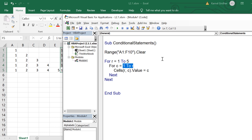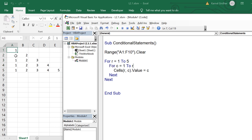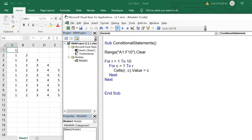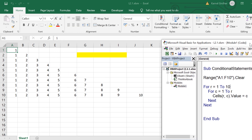If we run this piece of code now, it would generate the same output as we discussed. Let's change it to 10 and run it again — we see the same pattern till 10 rows. We can change it to any number and get the desired output.